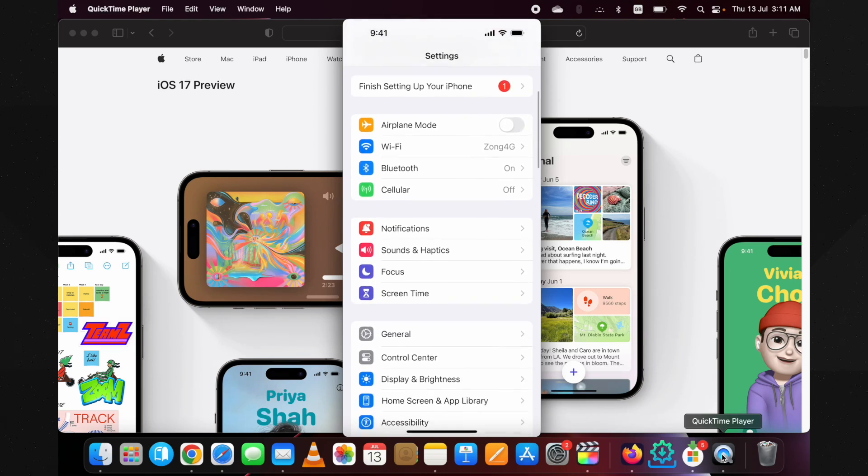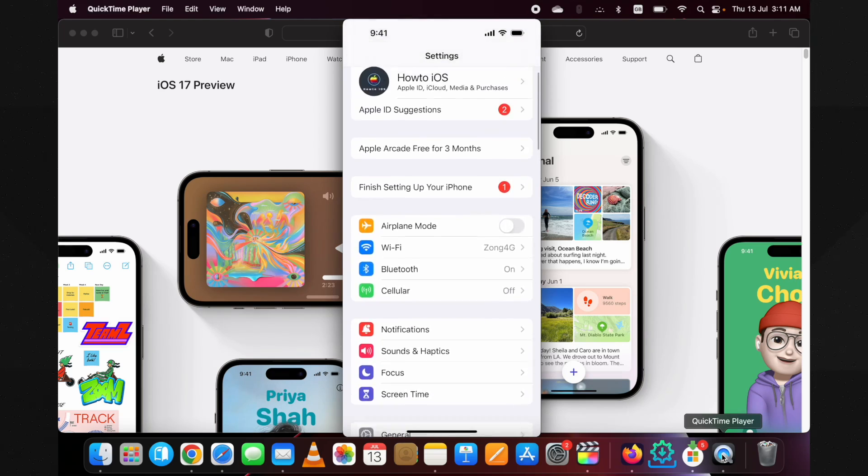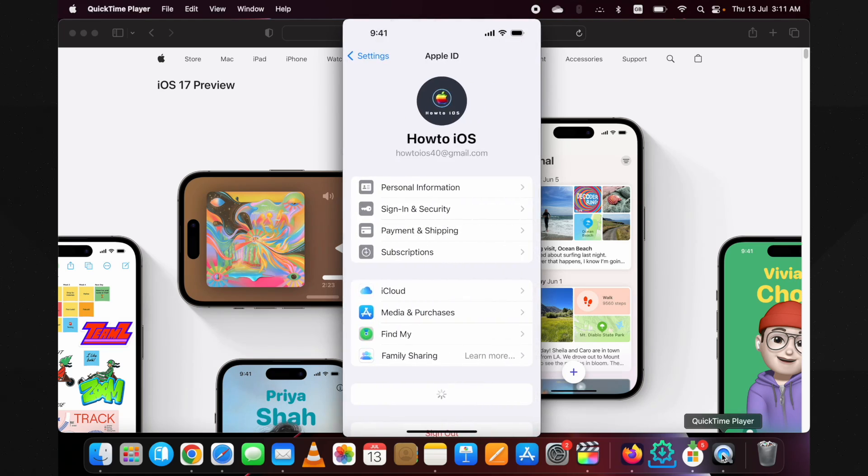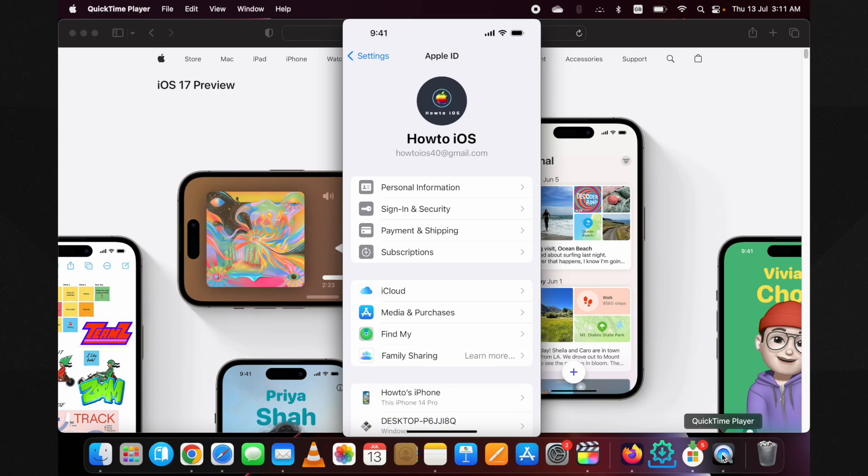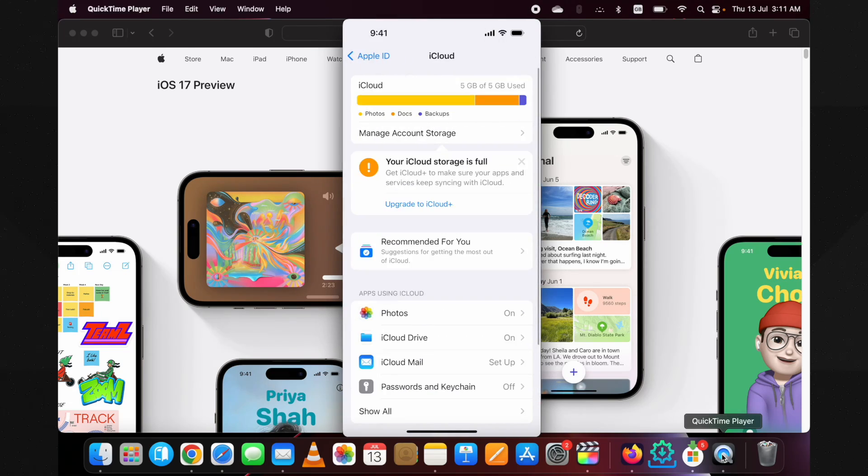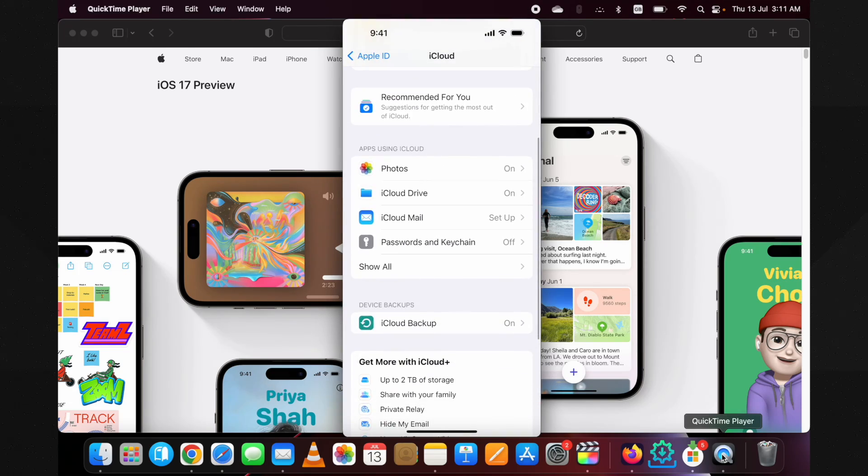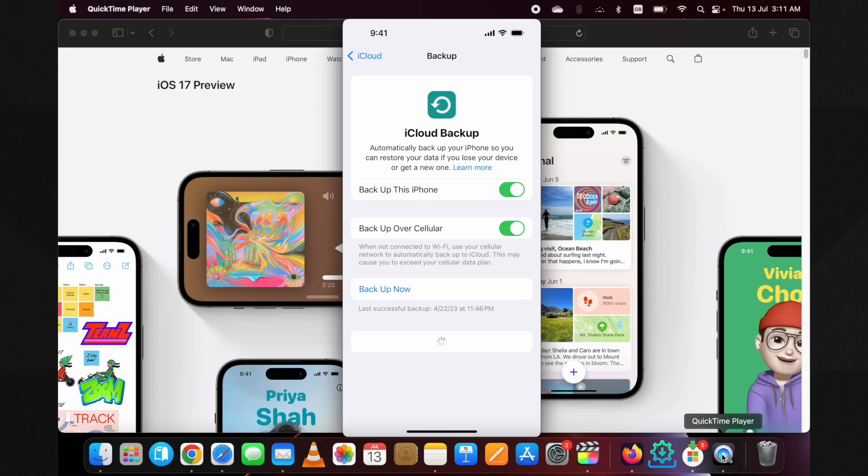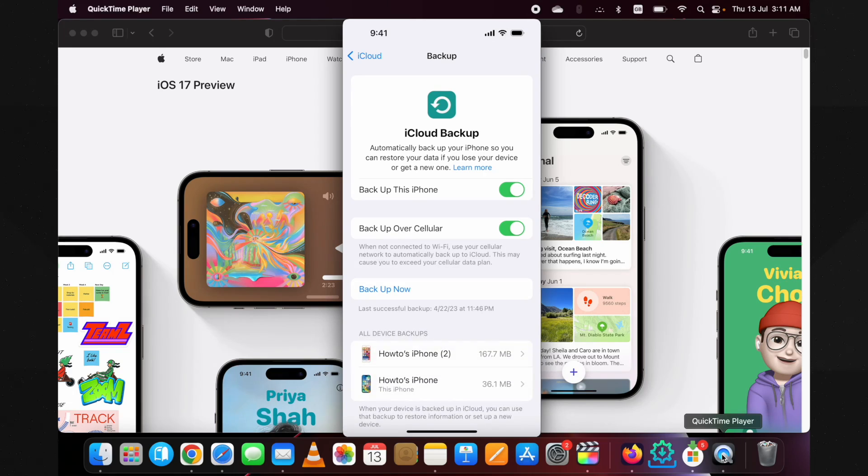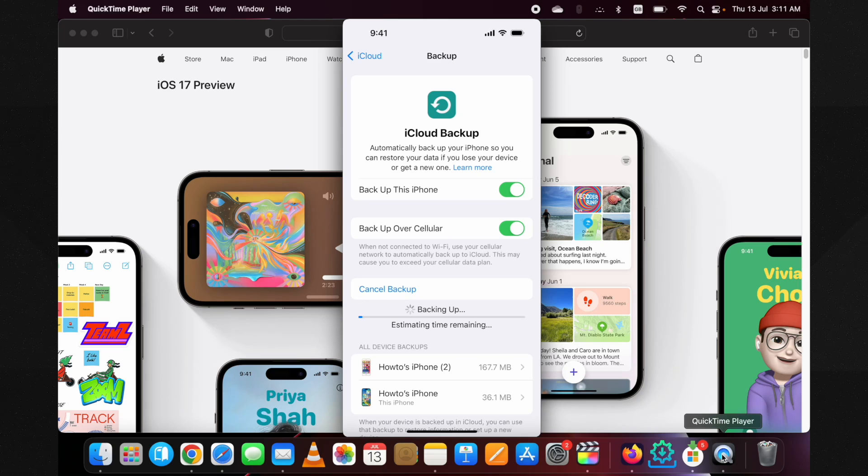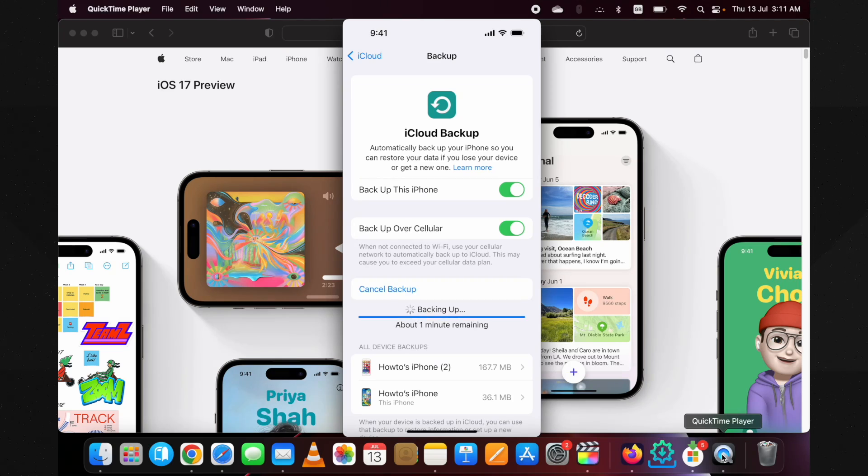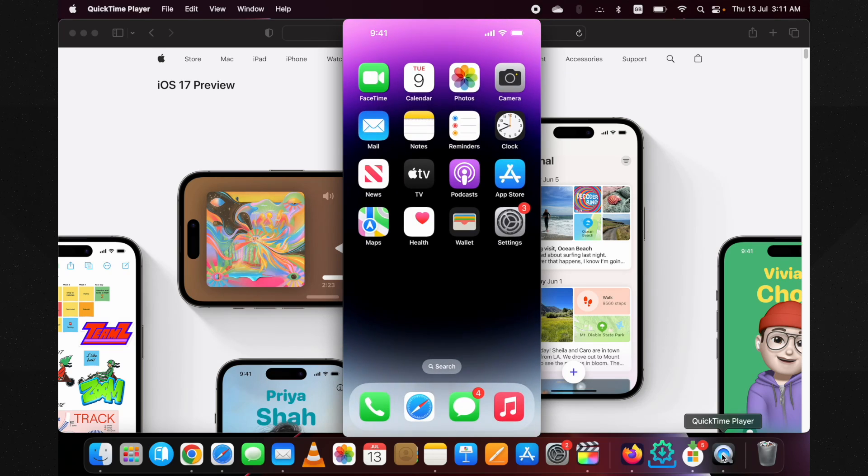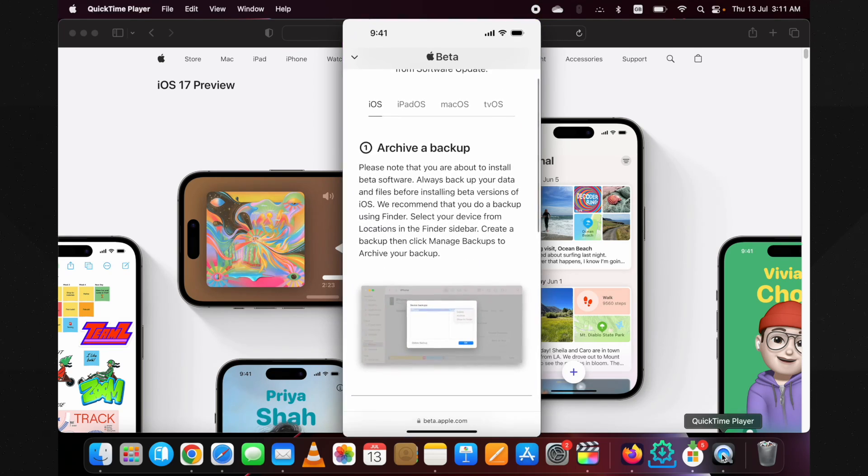Go to the Settings. Tap on the iCloud name section at the top, then go into the iCloud. Here, if you scroll down a little, you will find iCloud Backup option. Tap on it. On the next page, tap on the Backup Now button. It will start taking complete backup of your device. I'm just canceling it now. Go back to the Safari browser.